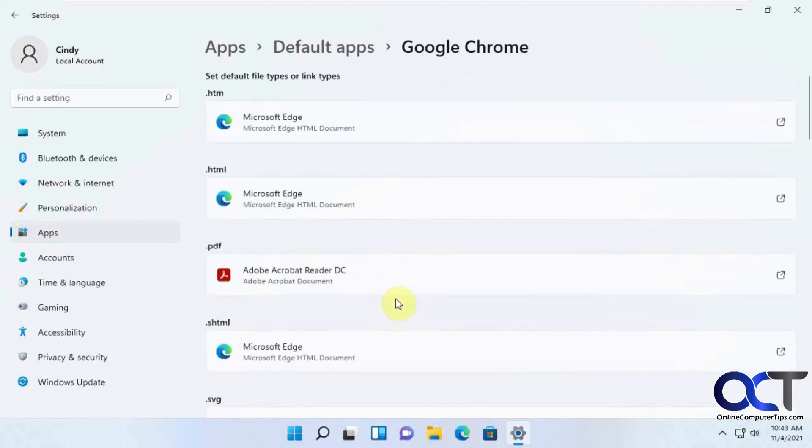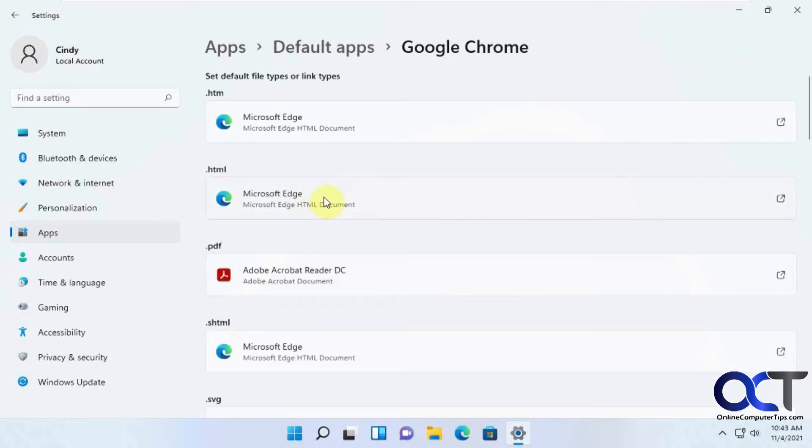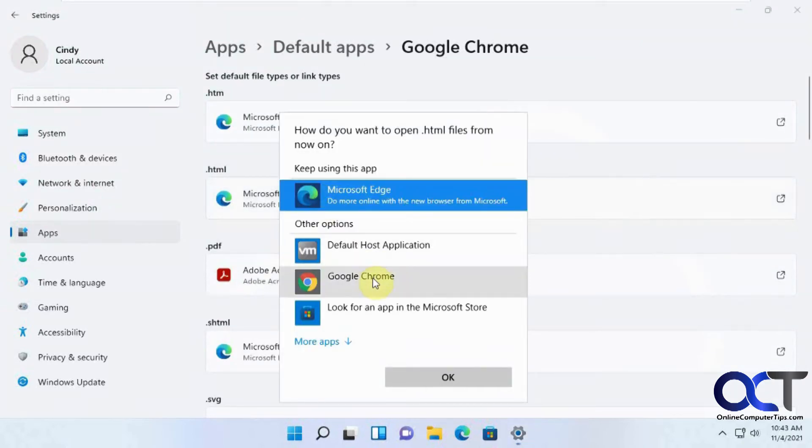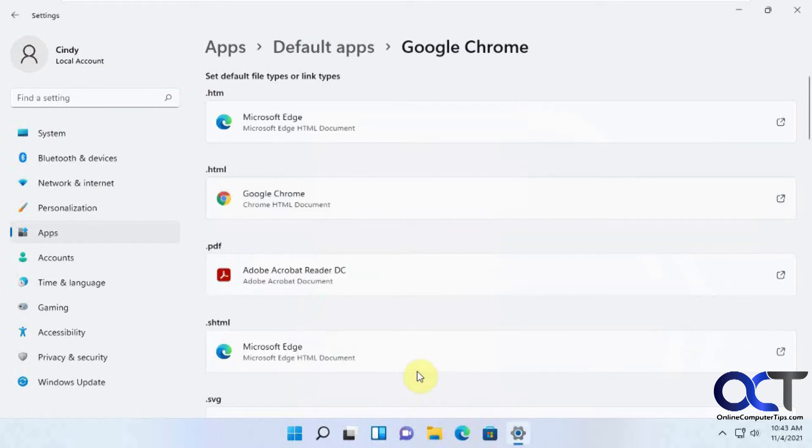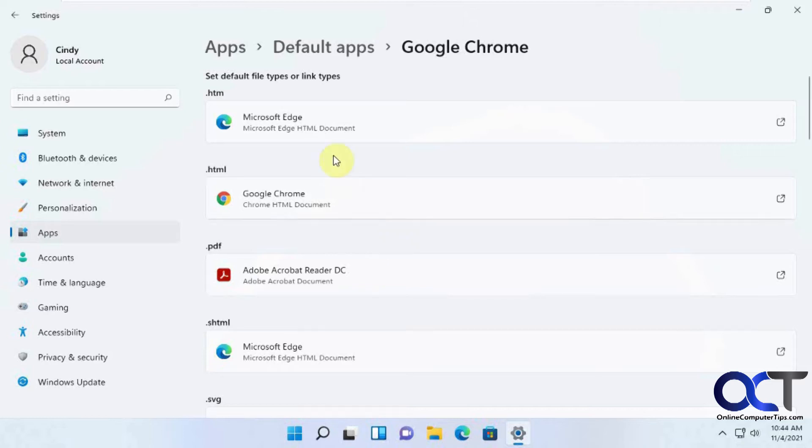So you could probably just get away with doing HTML and change this to Google Chrome. But if you want to just make Chrome the default for any kind of web-based link or site you go to, you could go ahead and change the others.